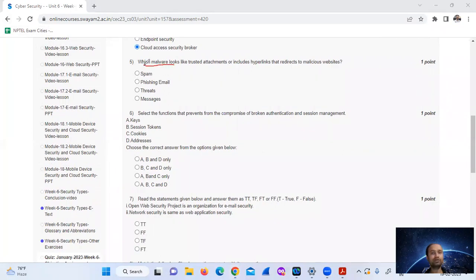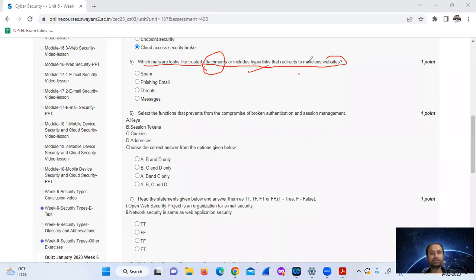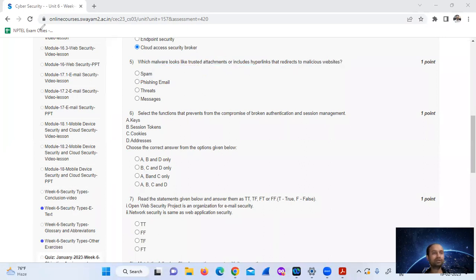Which value looks like a trusted attachment or includes hyperlinks that redirect to malicious websites? The attachment includes hyperlinks that redirect to malicious websites. It is called a phishing email. Option number B.